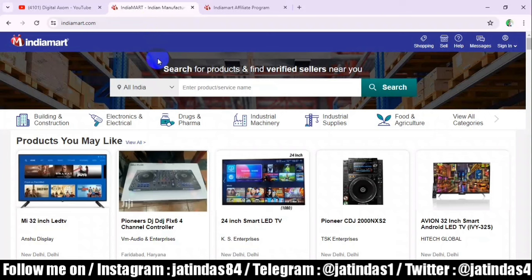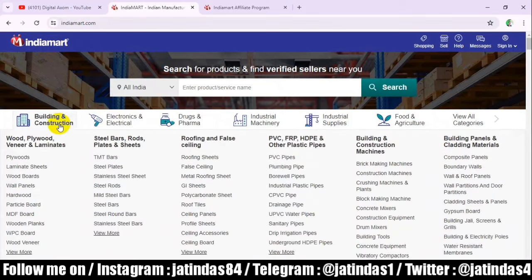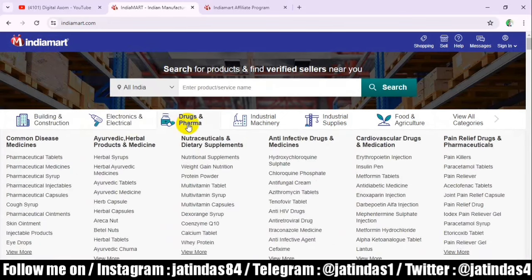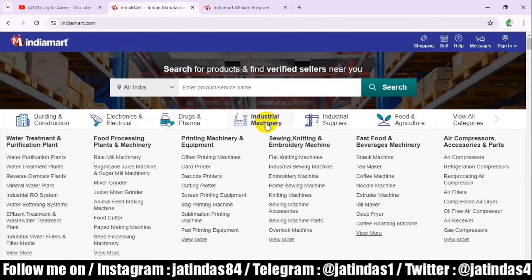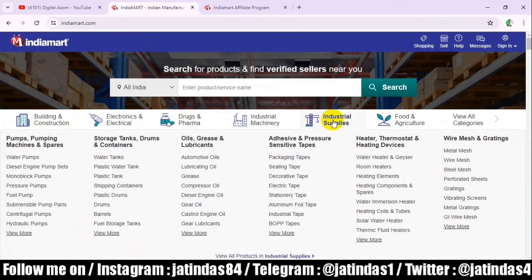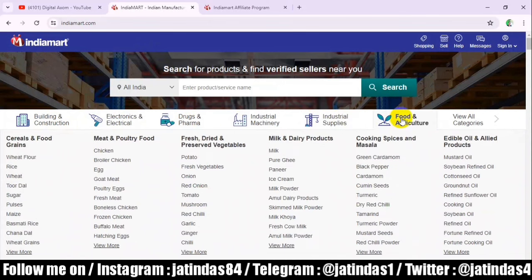This platform is called IndiaMart. You will always hear about IndiaMart, because in India this is a very popular wholesale platform where we can buy any electronic product, construction and building products, medicine, drugs, machinery, industrial supply, food and agro — we get a lot of products here.